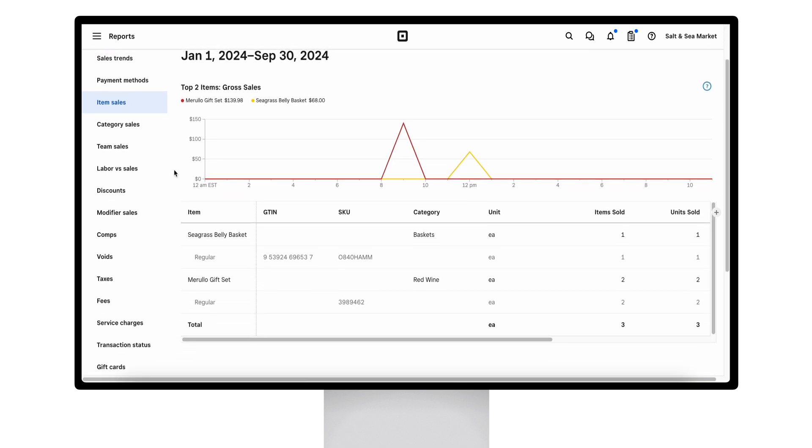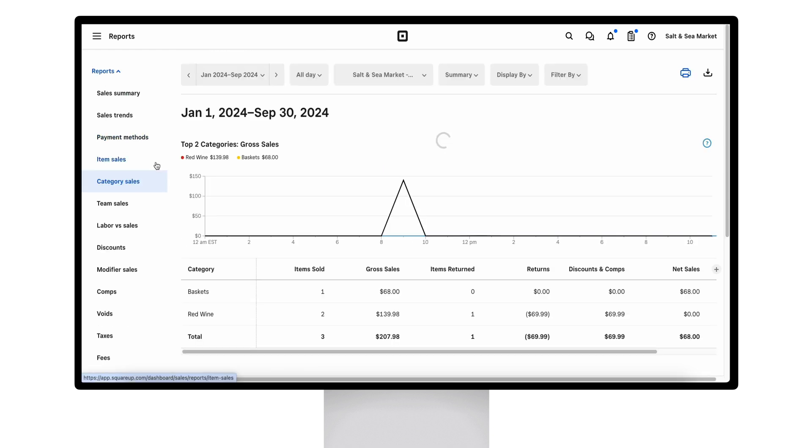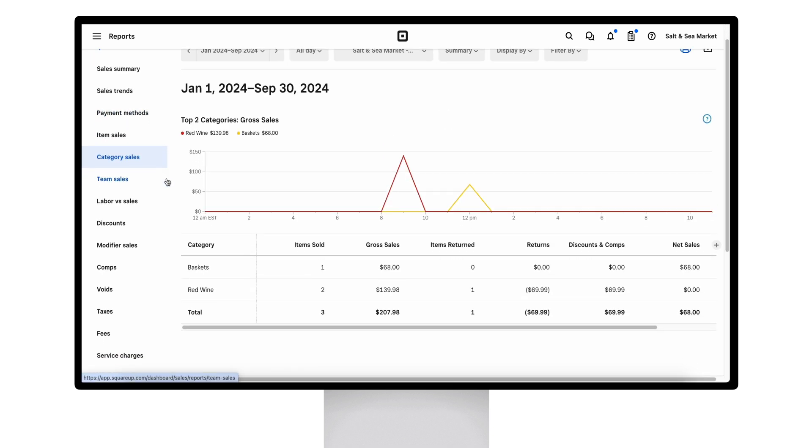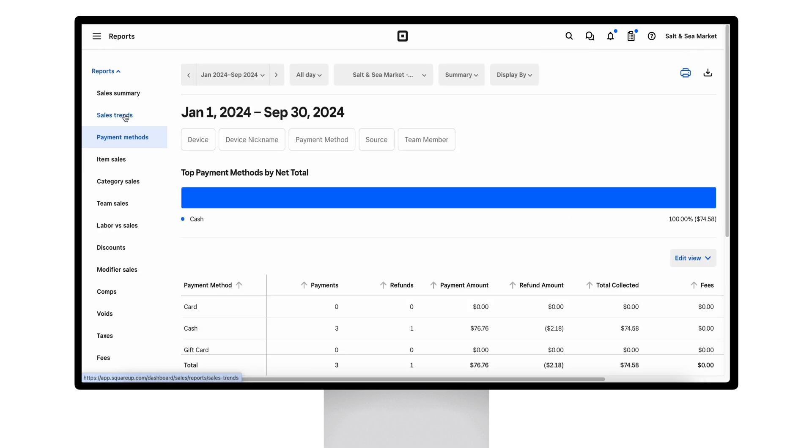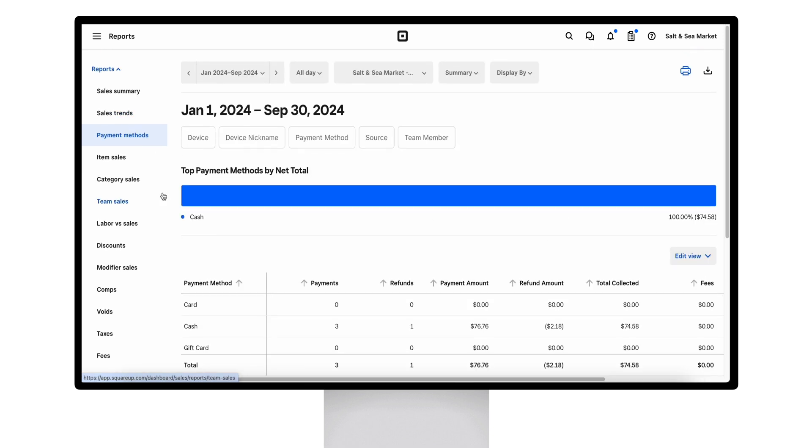The item sales report shows sellers your top and underperforming items. Category sales shows your top and underperforming categories. Payment methods will break down the payment methods that you are accepting.